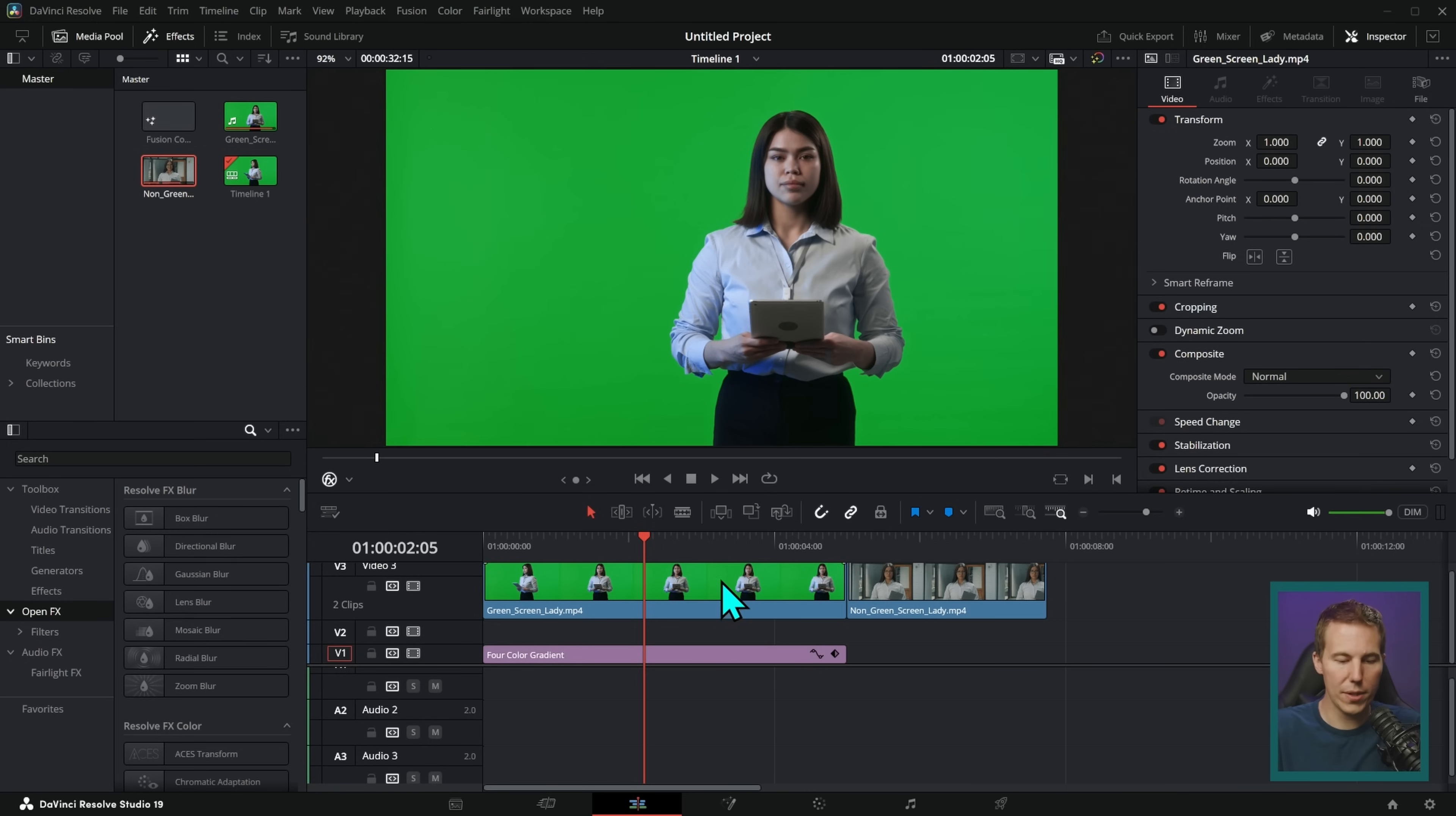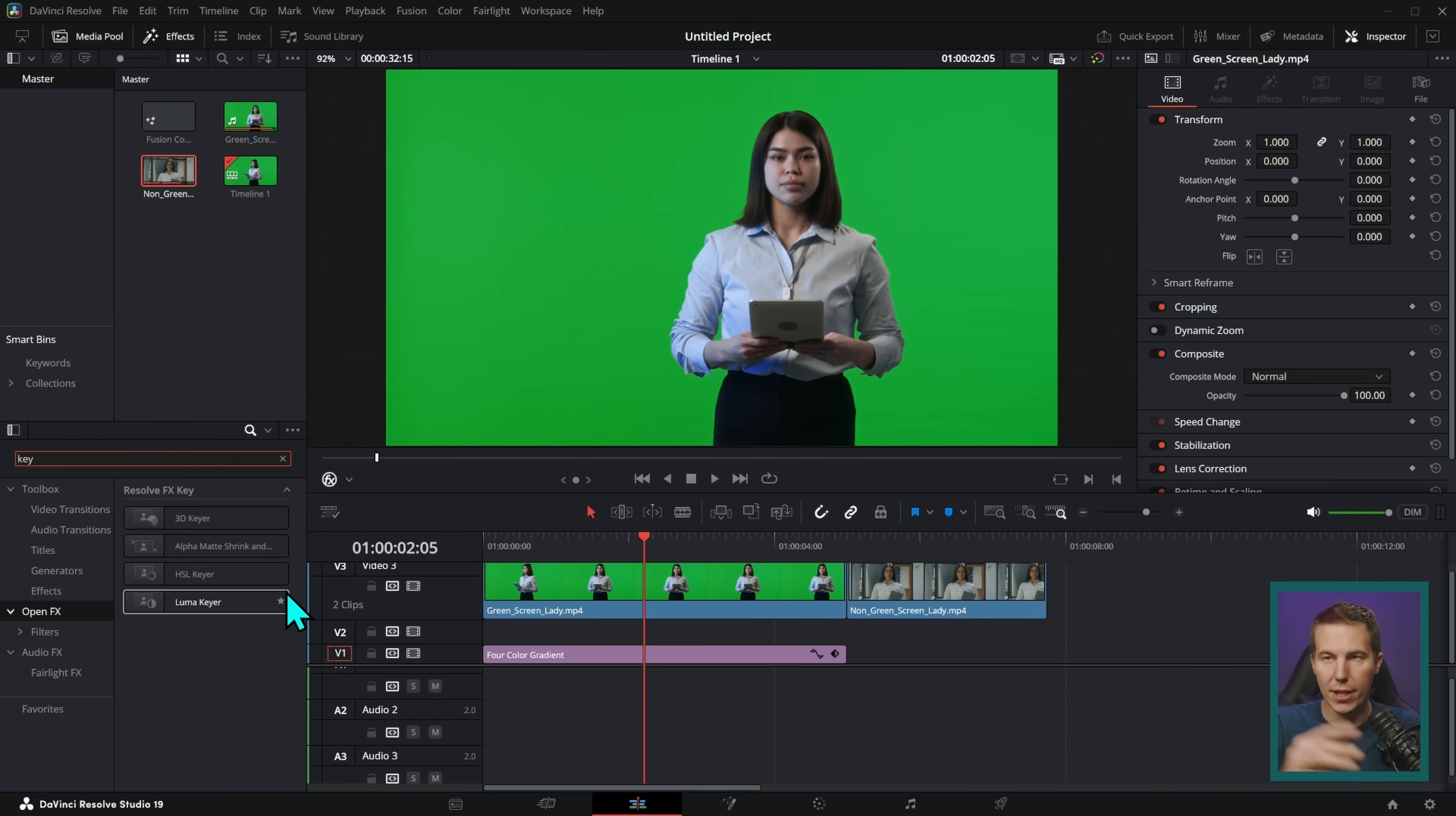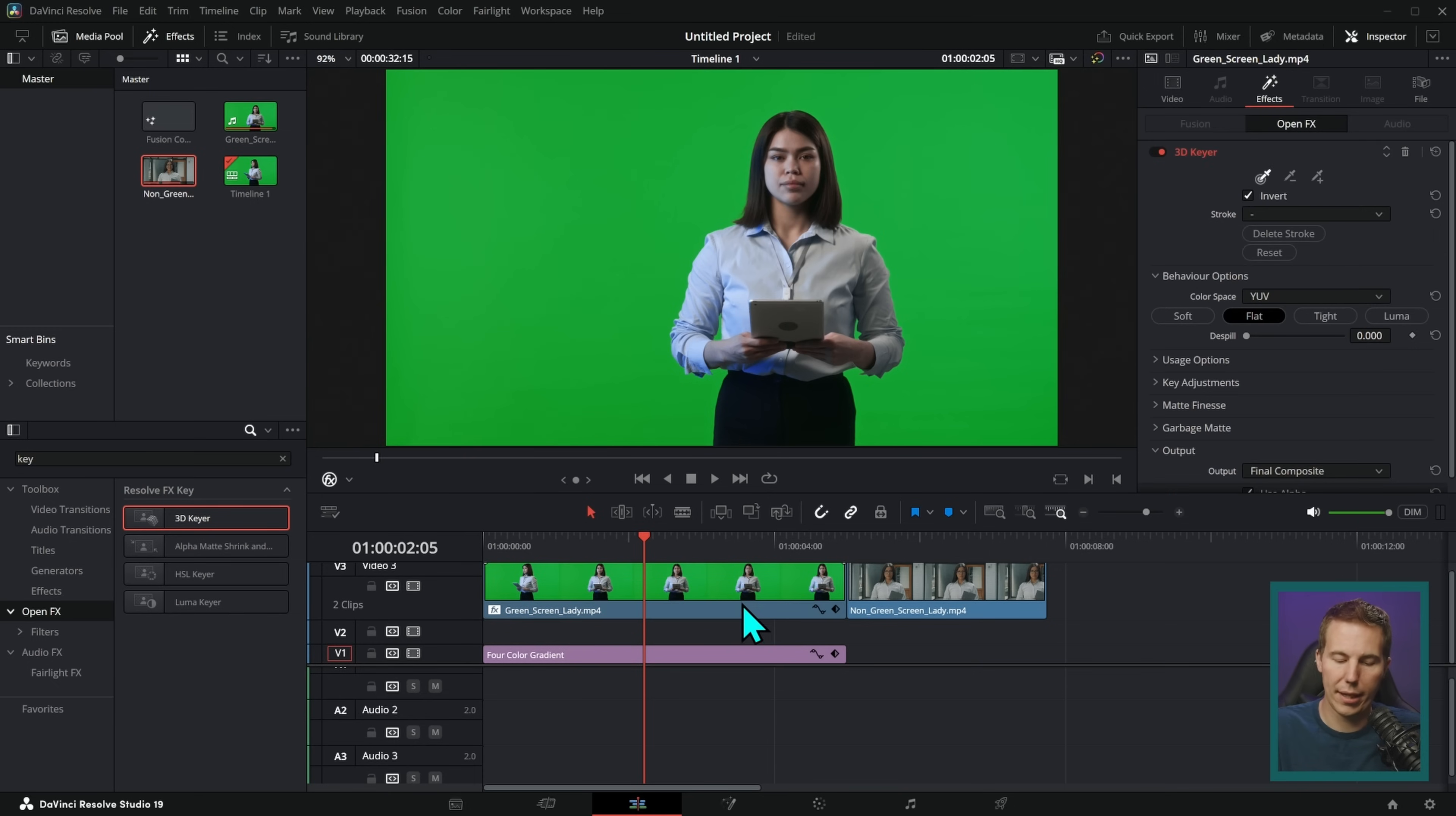Here in the edit page of Resolve, if we open the effects panel, that brings up this little buddy right here. And I'm just going to search for K-E-Y for key. That brings up a few different keyers here. A keyer is the fancy word for something that removes a green screen. We're going to use this 3D keyer and just take this and drag it onto the green screen clip like that.